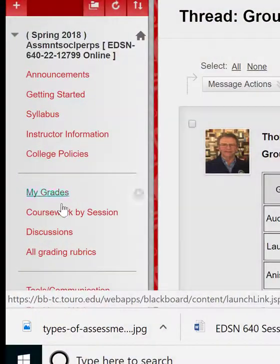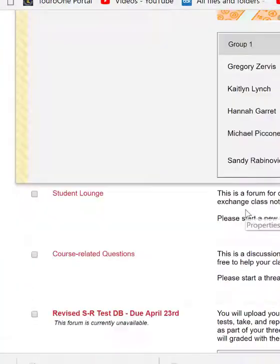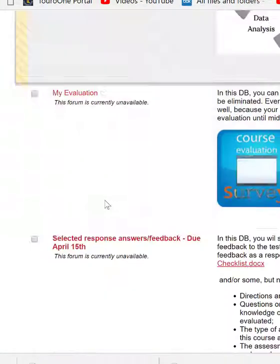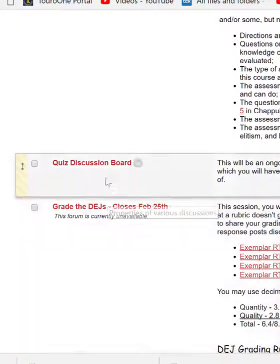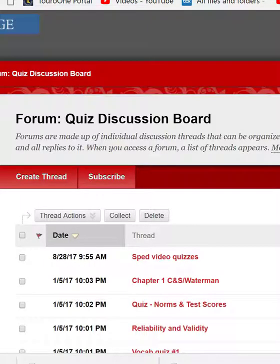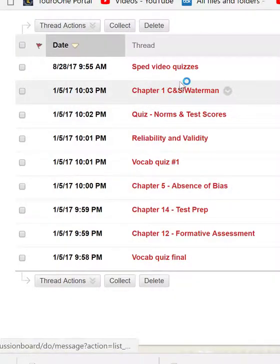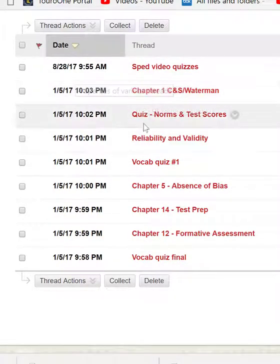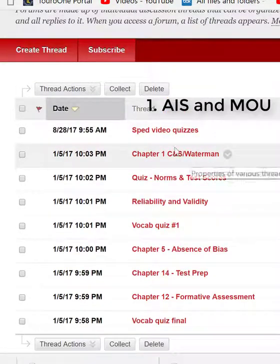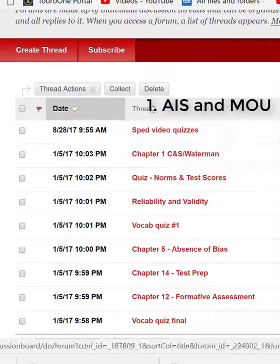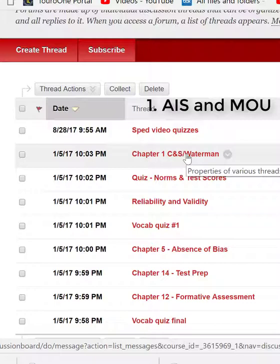My goal was that you would go into the quiz discussion boards. If you go into all discussions and scroll down, you'll see a quiz discussion board. Each quiz is there — Chapter one quiz is here; I'll move that up to the top. So you can go in there and ask questions about the ones you get wrong.